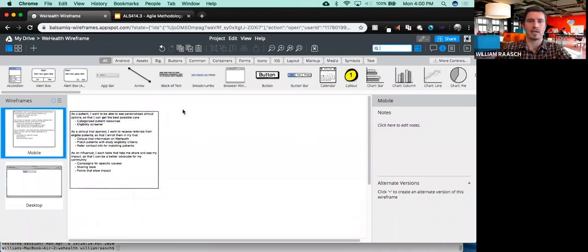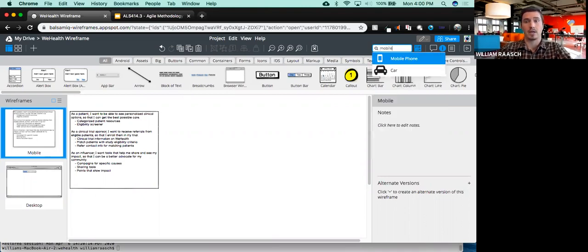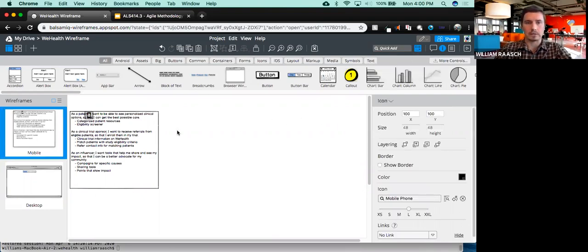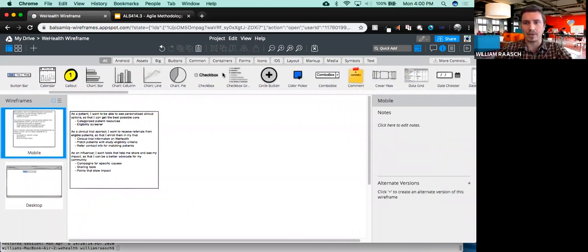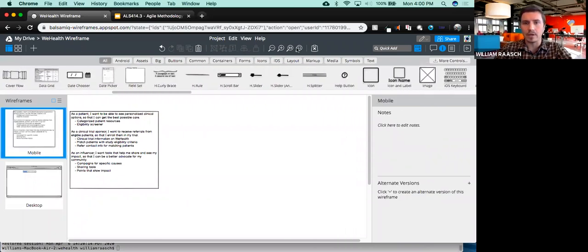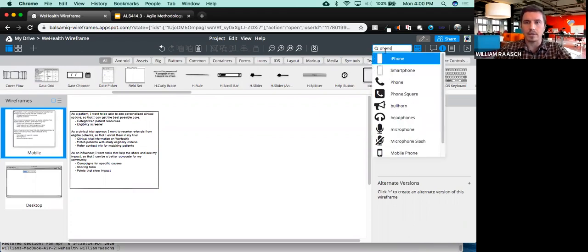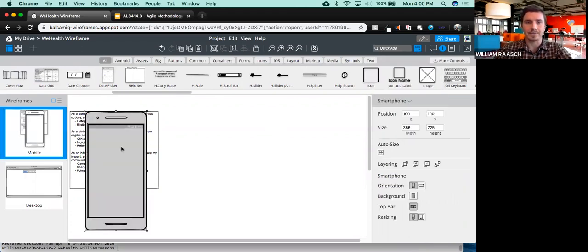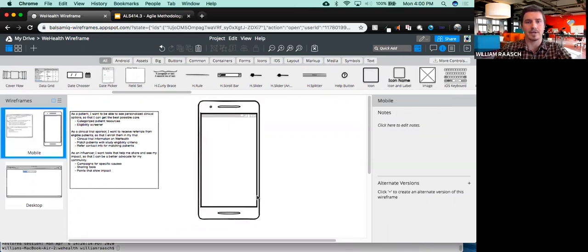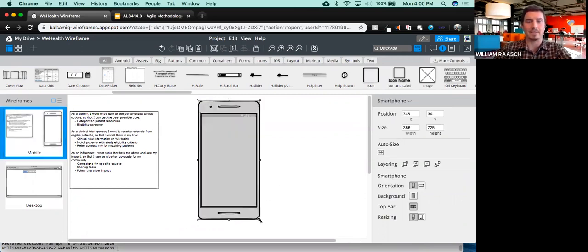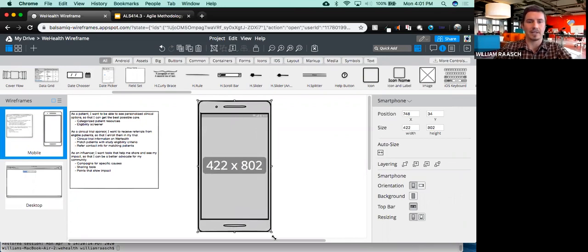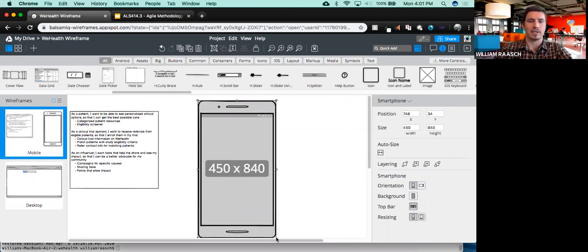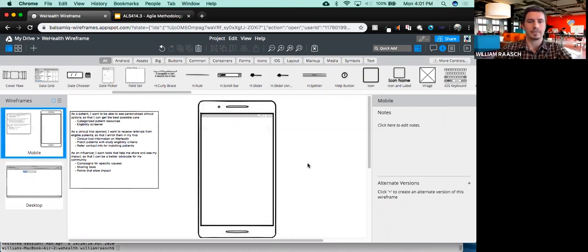Because we're going to focus on mobile, I'll put more of my effort there. I'm going to use quick add — you can also just browse — and type 'mobile'. Actually, I didn't want the mobile phone graphic, so instead I'm going to look for a smartphone. Here's my canvas basically for a smartphone. I'm going to make it a larger phone so it's easier to work with. Now I get to start building my app.